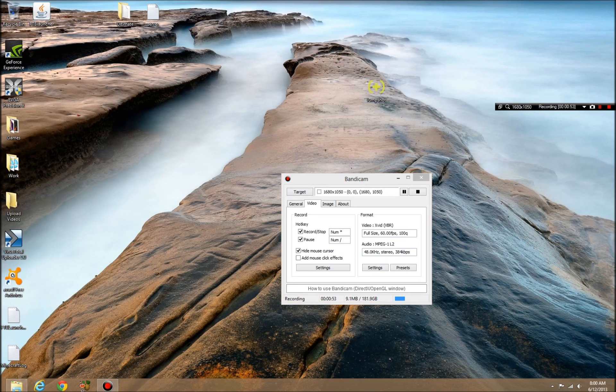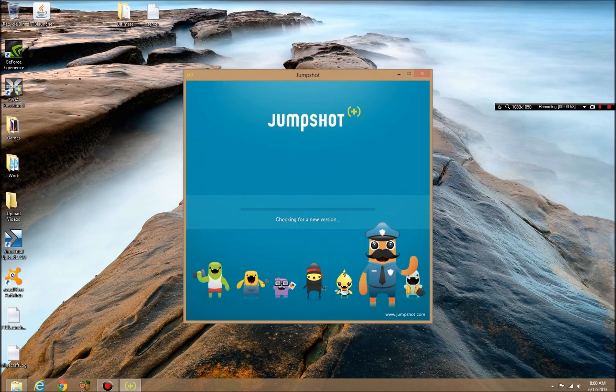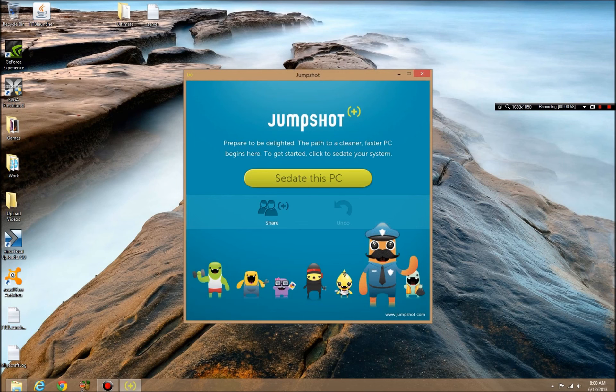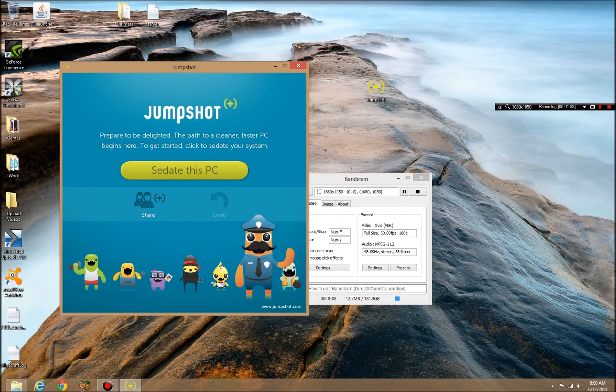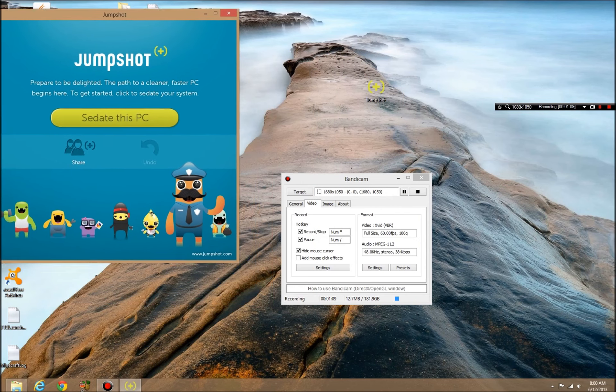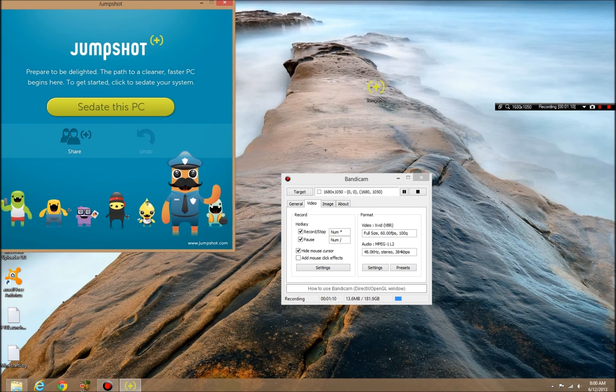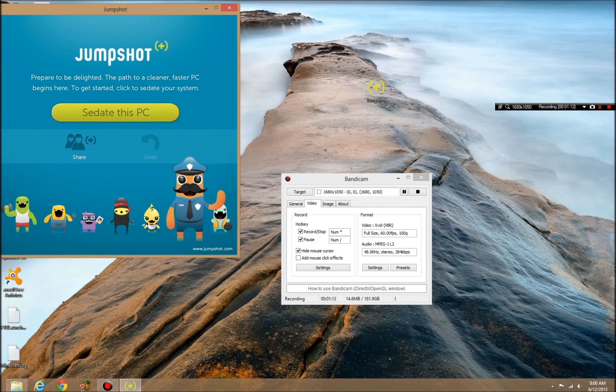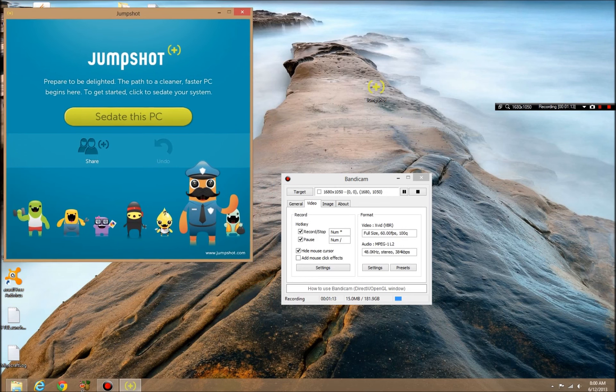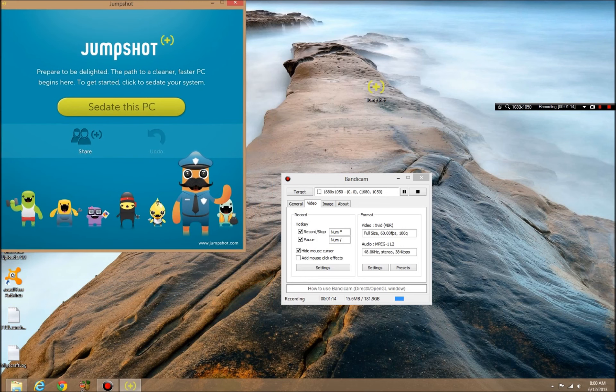I don't know what it's going to do, so we're just going to see. Sedate this computer? I don't know what it's going to do. Generally sedate would be to put it in like a sleep mode. I'm going to pause it and just see what happens after I click the button. Be right back.